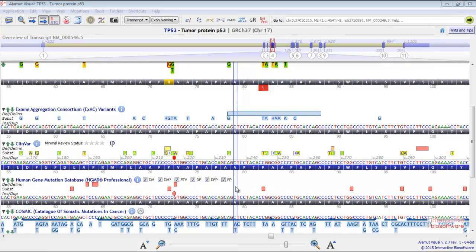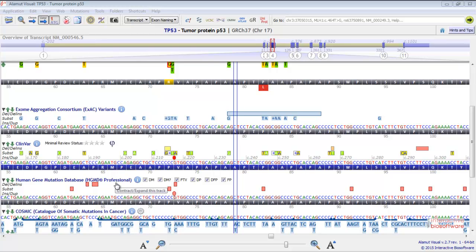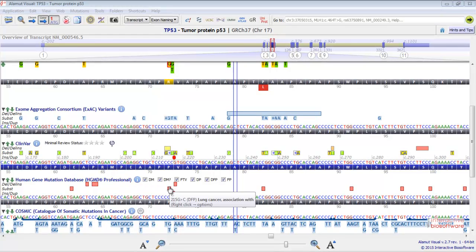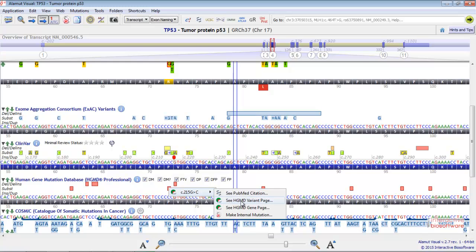If you have an HGMD professional license, you'll be able to access HGMD through AlamutVisual. If you right-click on an HGMD variant, you'll be able to see the PubMed citations, go to the HGMD variant page, see the HGMD gene page, or make an internal mutation in AlamutVisual.